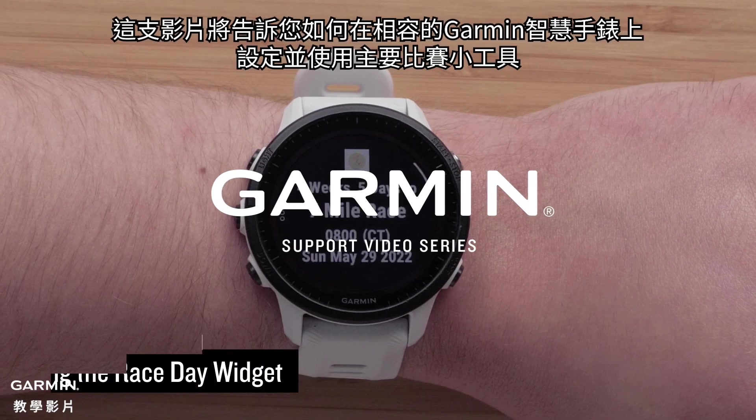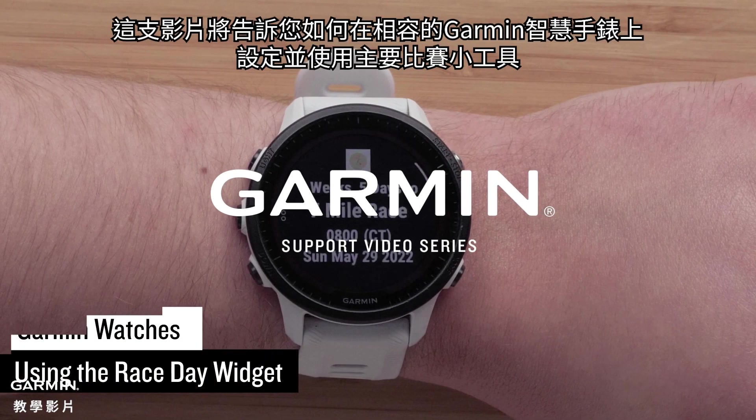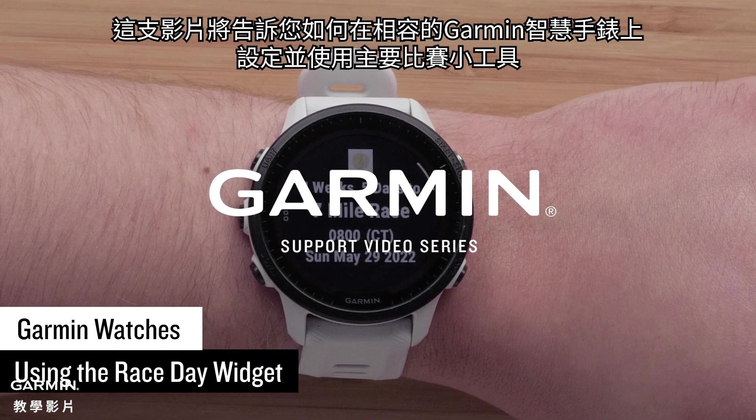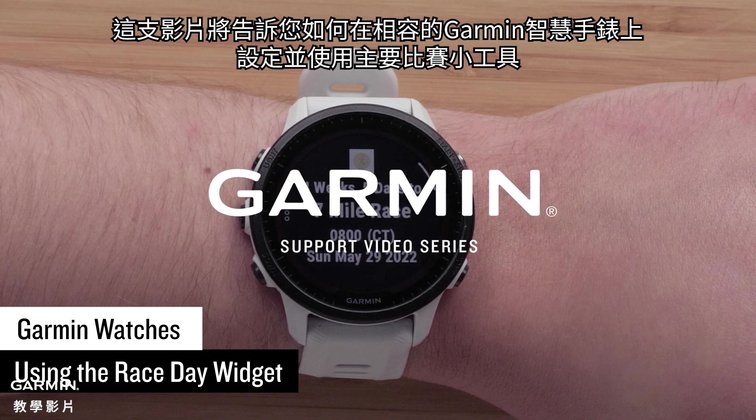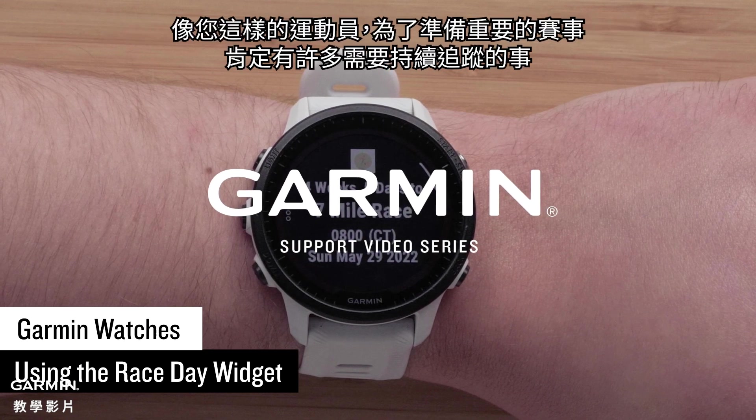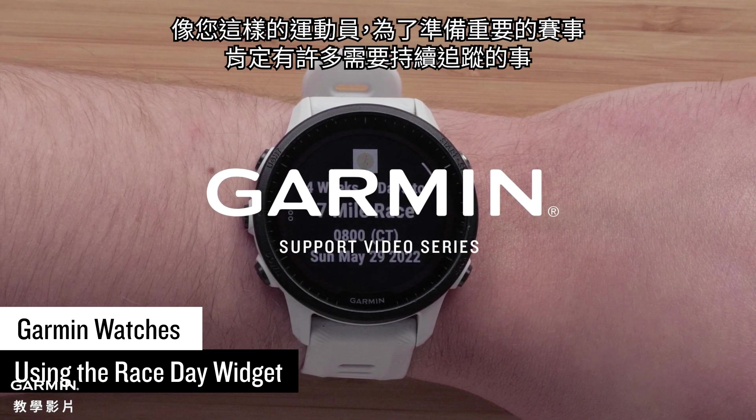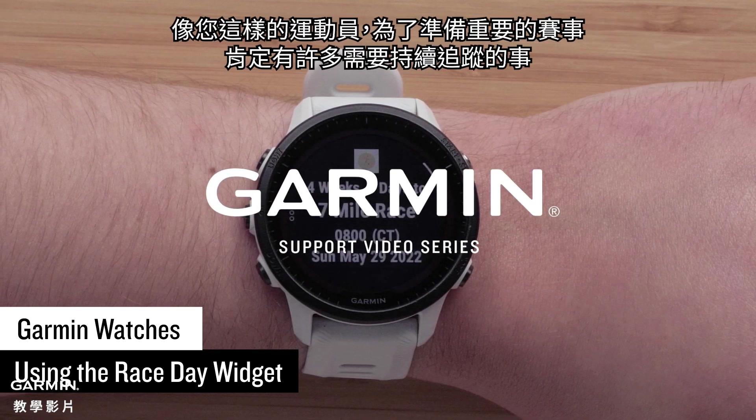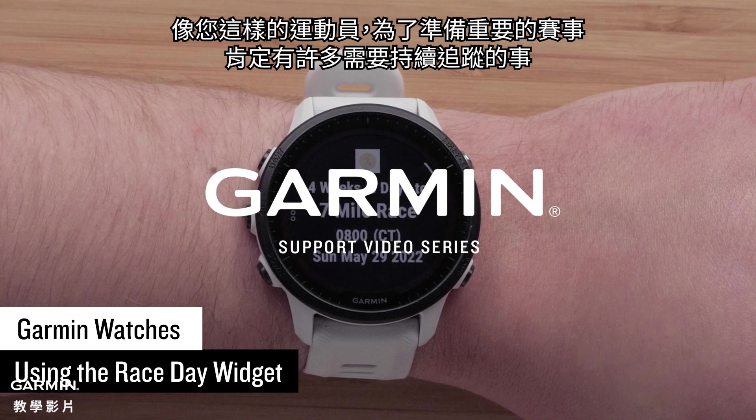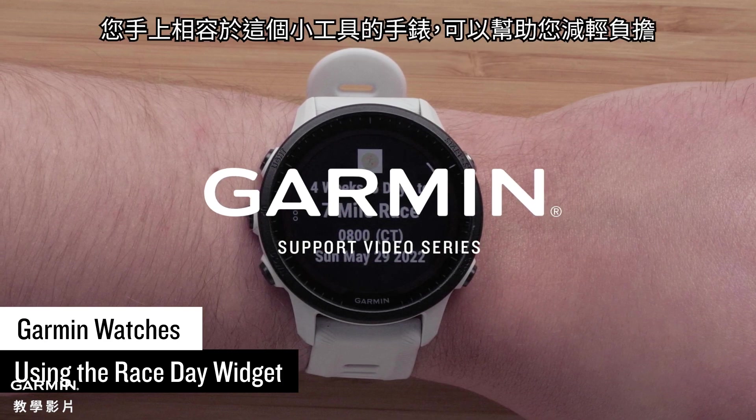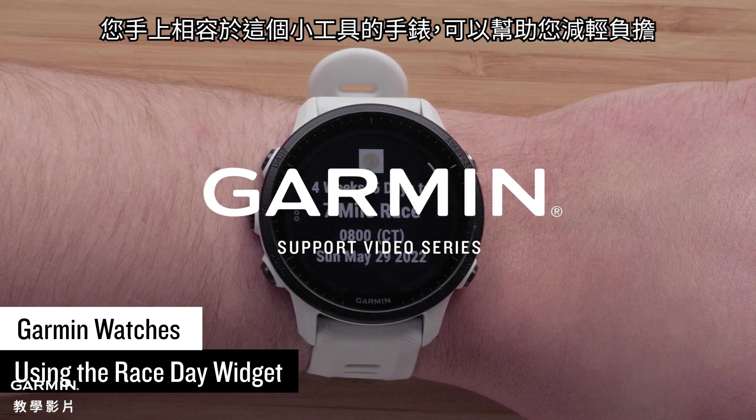In this video, we will show you how to set up and use the primary race day widget on your compatible Garmin watch. Athletes like you have a lot to keep track of while preparing for an important race. Your compatible Garmin watch can help lessen the load.